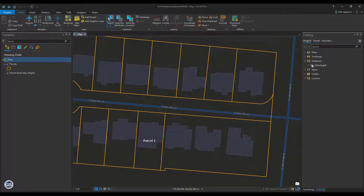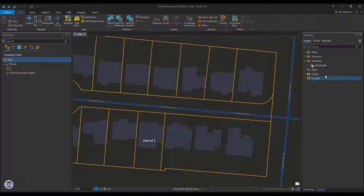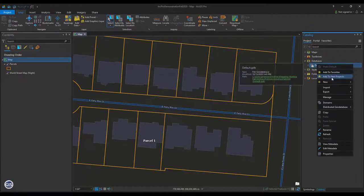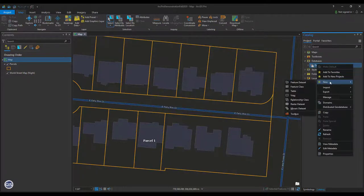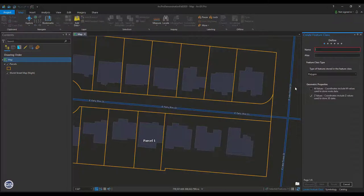To do this, we first need to create a new Line Feature Class. Navigate to your Project File Geodatabase and create a new Line Feature Class by right-clicking and selecting New Feature Class. Name the feature class Construction_Lines.